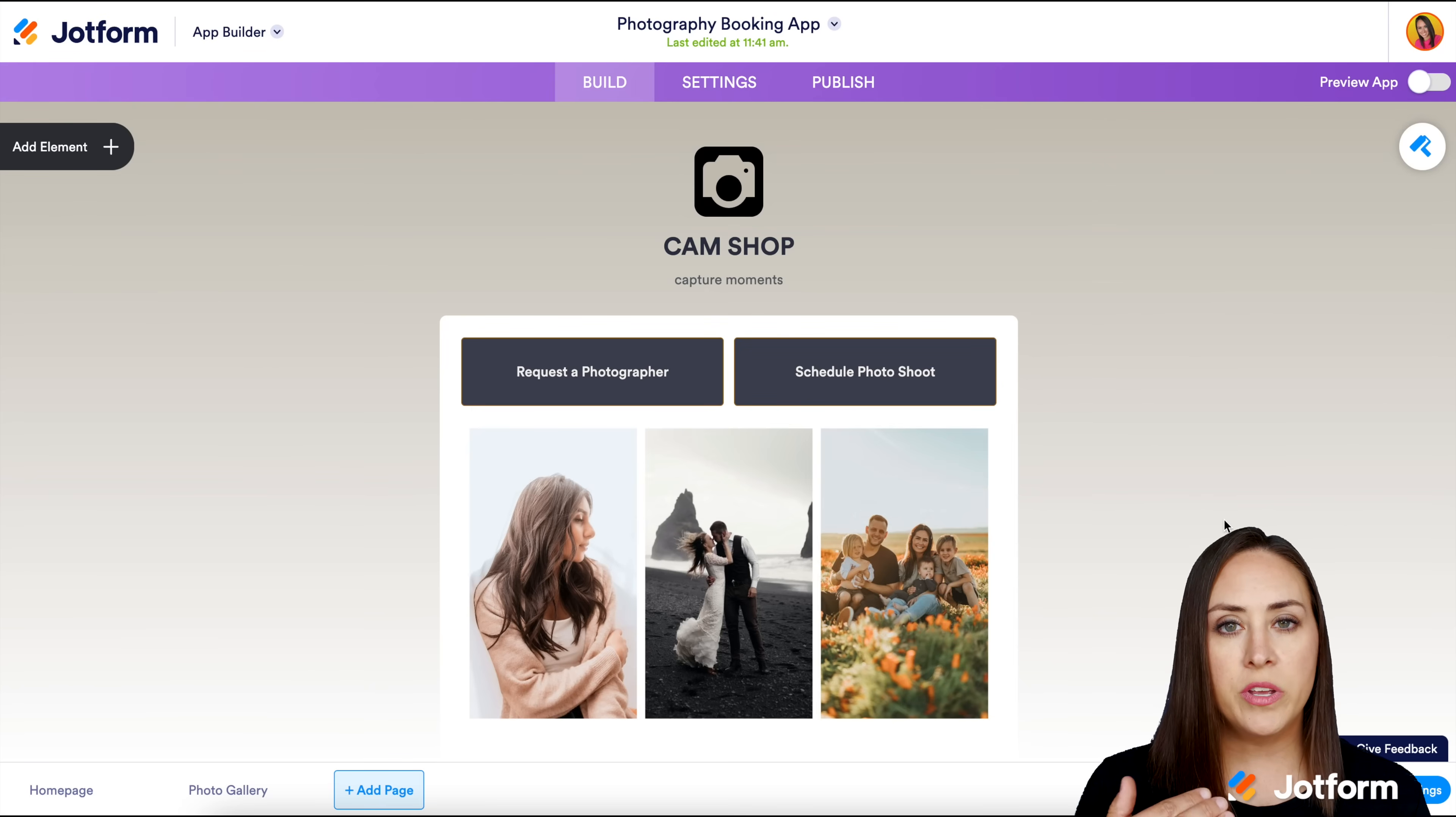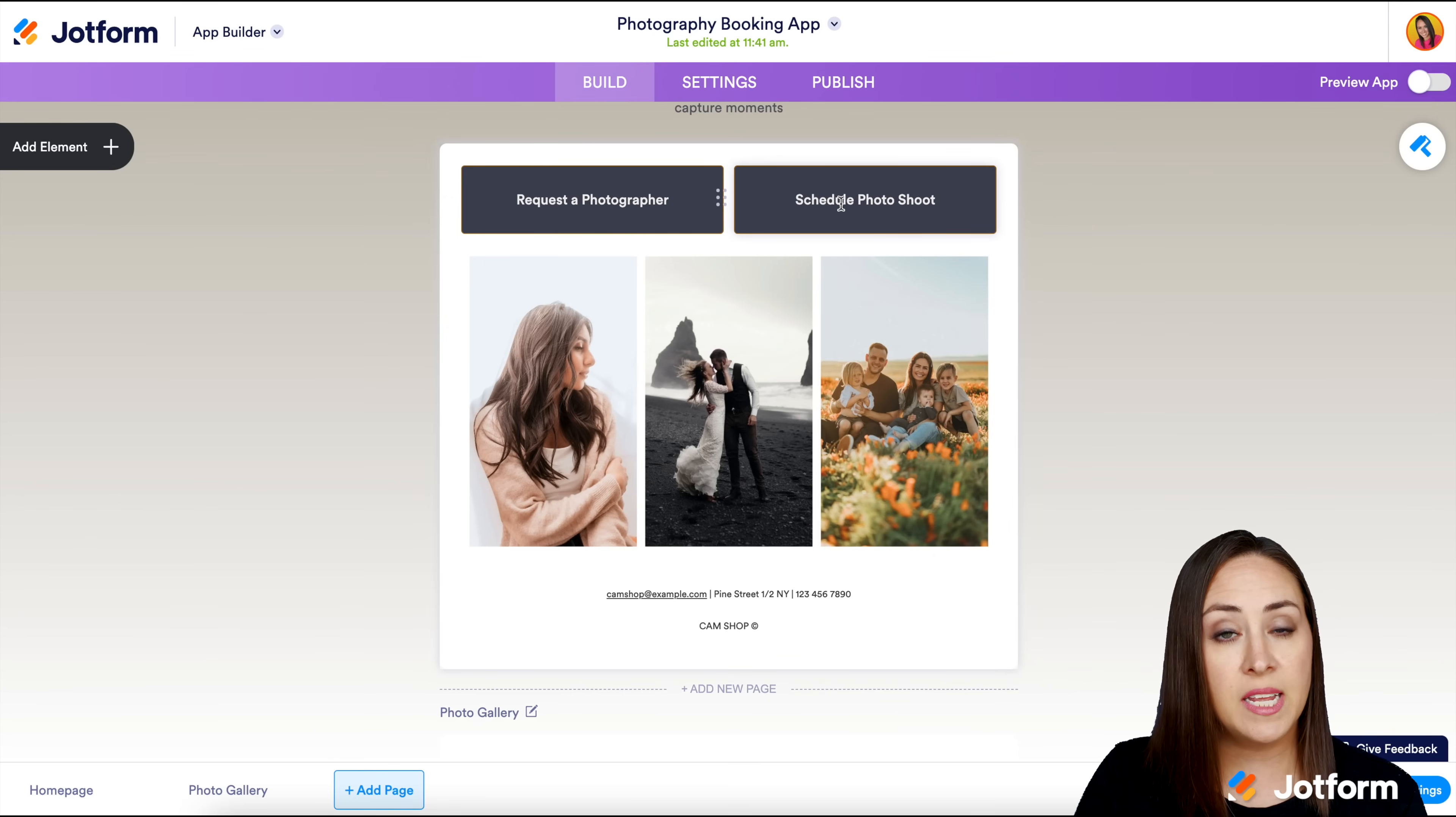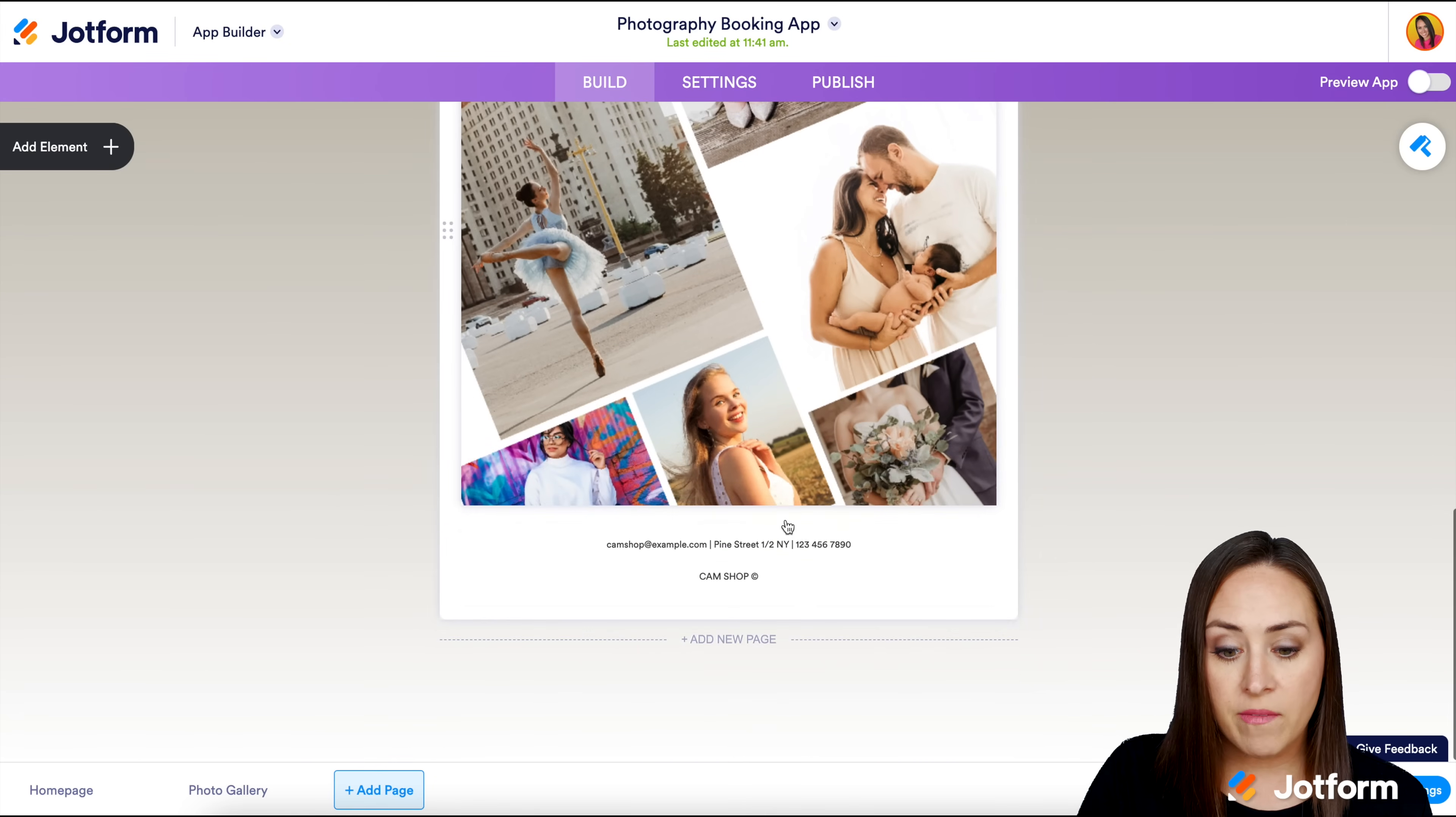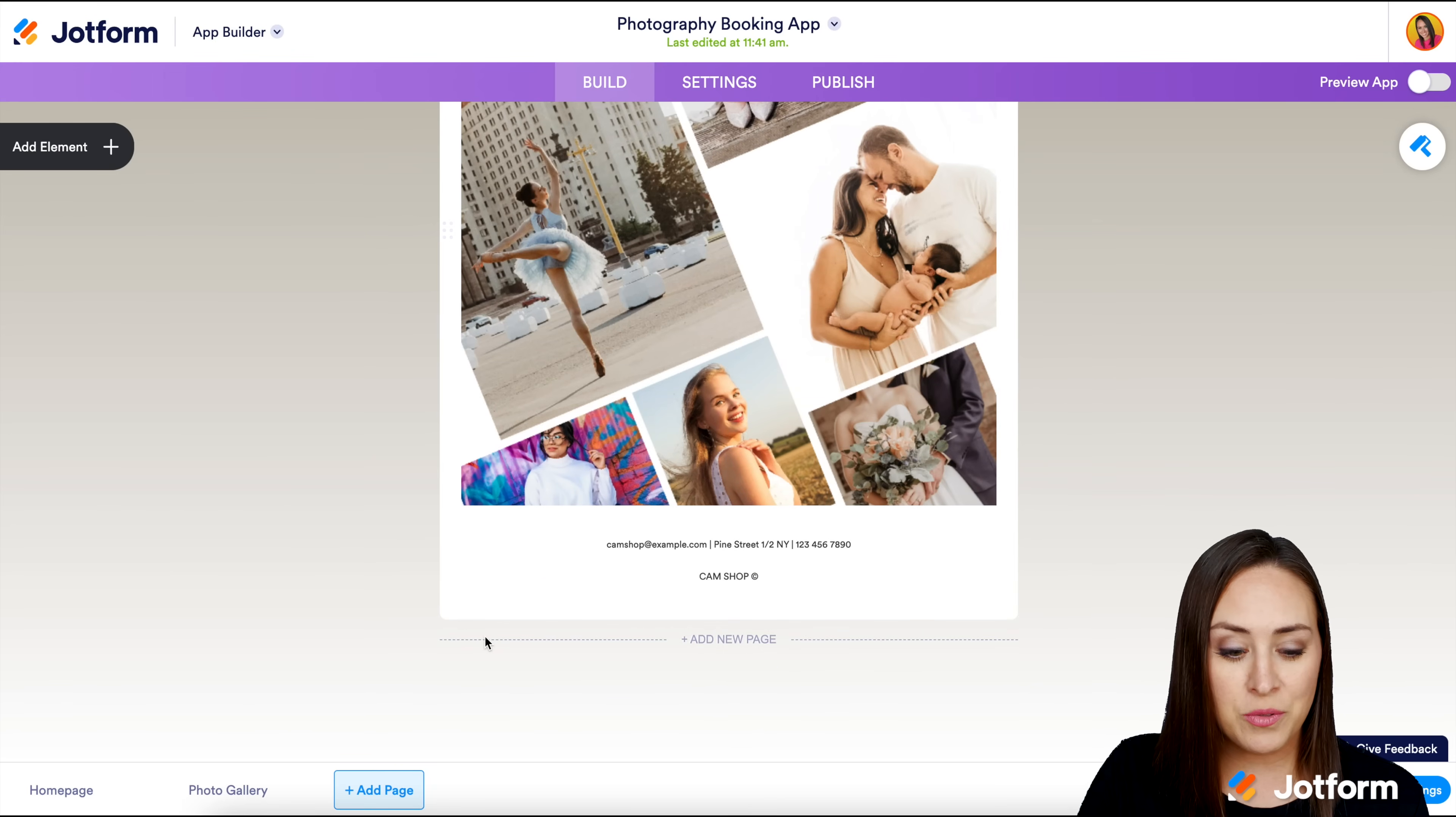Let's take a quick scroll to see what this looks like. It looks like we have a couple of forms to request a photographer and to schedule a photo shoot, a little gallery photo, and another page with just a gallery. There's no place for services. Let's go ahead and do that.